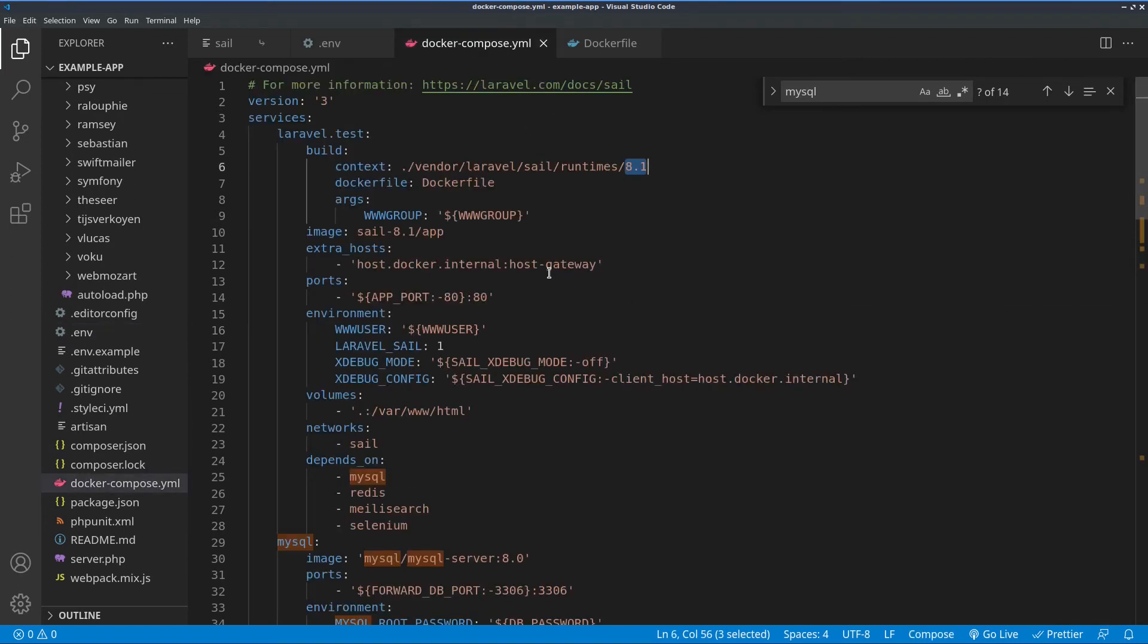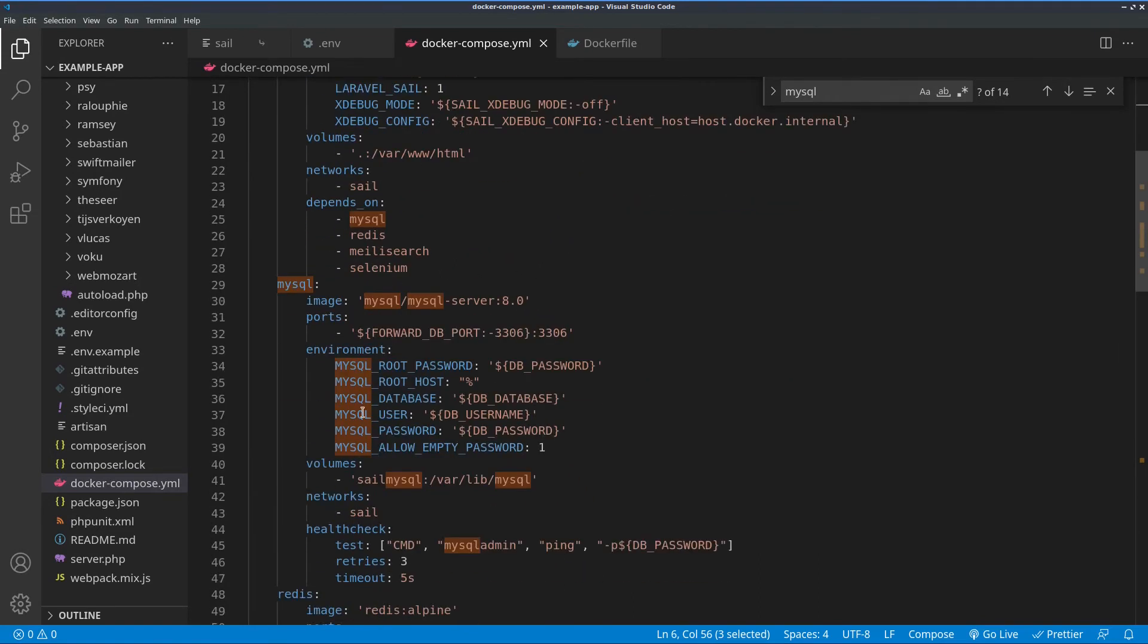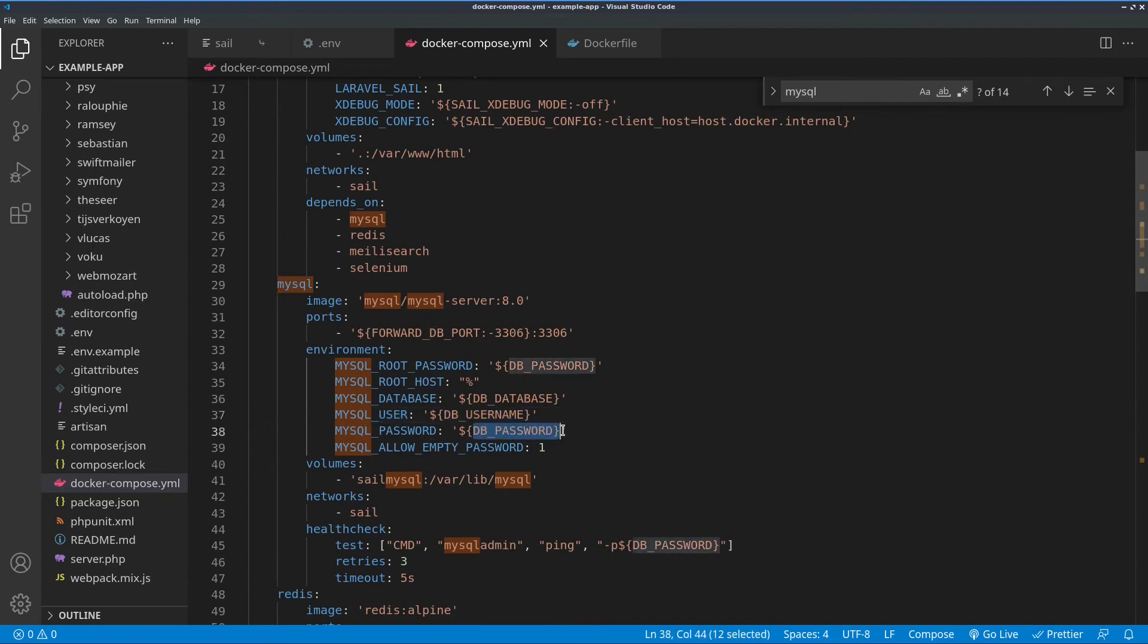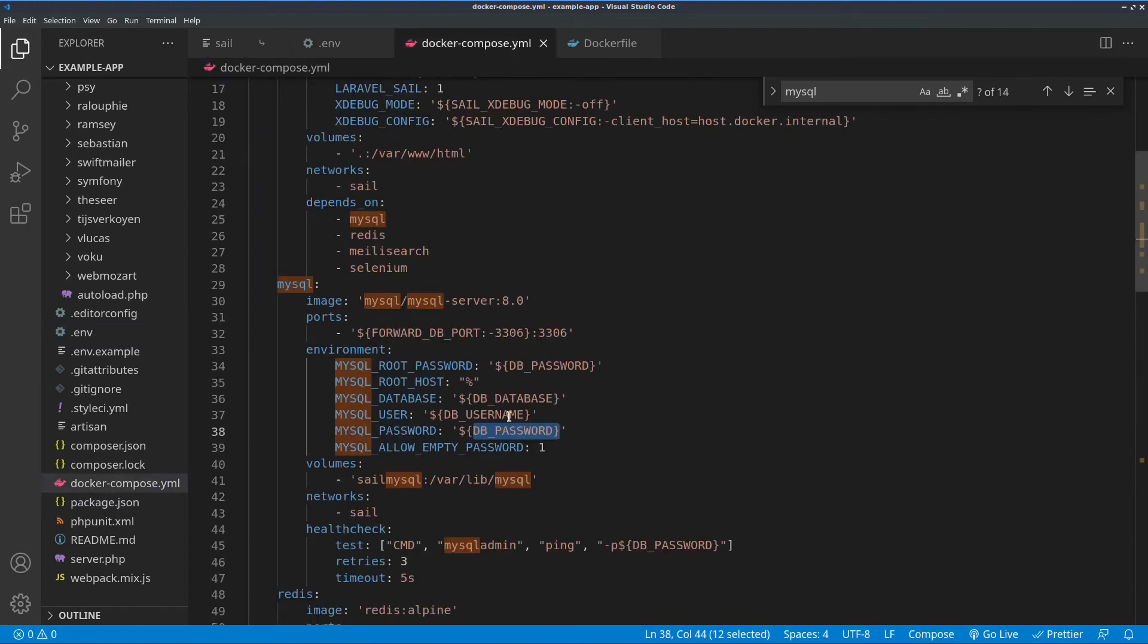If we go directly to where we are creating our MySQL, we see that for the environment inside of the container, those are passed. So the DB username and the DB password from the environmental file are passed to the container.